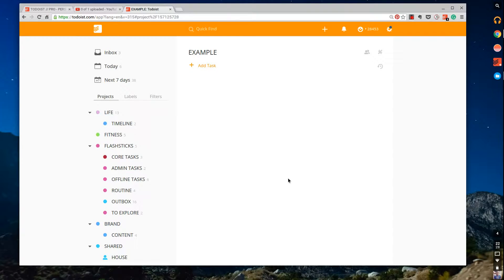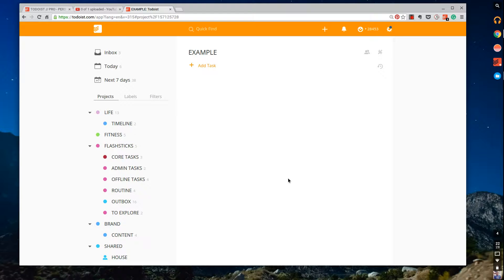Hello everyone and welcome to another video. My name is Francesco and what I do in these videos is break down productivity tips, tools and techniques that will help you throughout your journey.